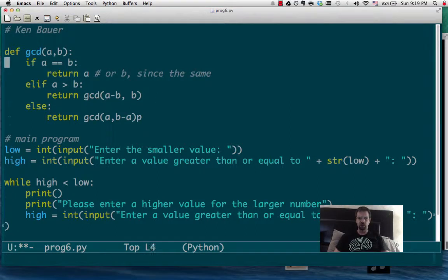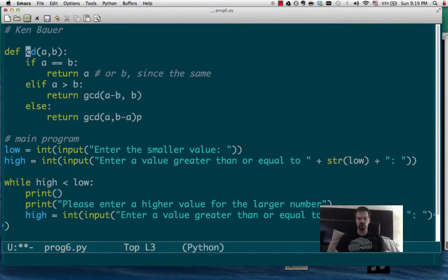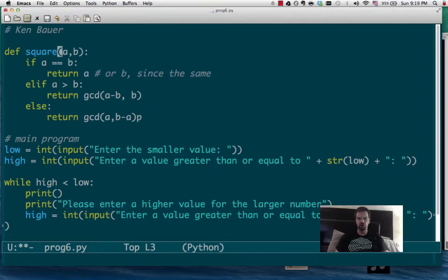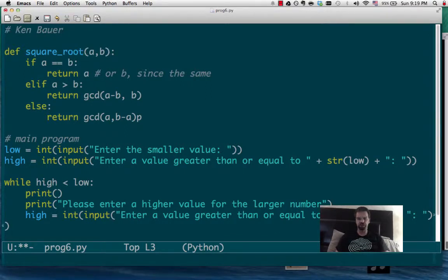OK, let's do the last one. The last one is to calculate the square root using Newton's method.